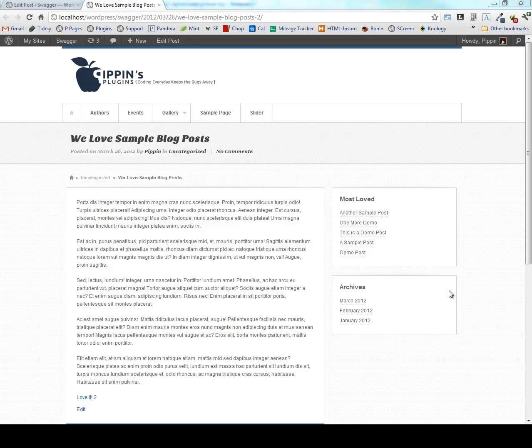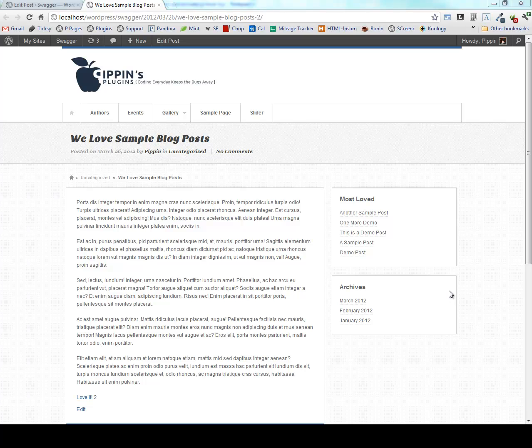Hey, everybody. This is Pippin with Pippin's Plugins.com, and in this episode 4 of Plugin Thoughts, I want to talk to you about learning how Core does it. As a plugin developer, it's really important to know and understand how things work and why things work inside of WordPress Core.